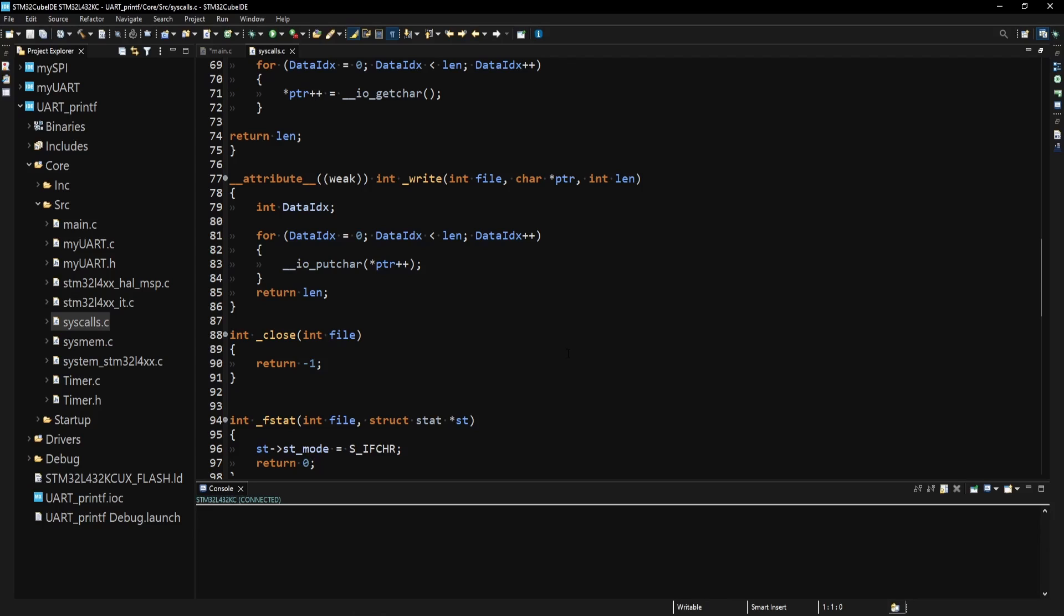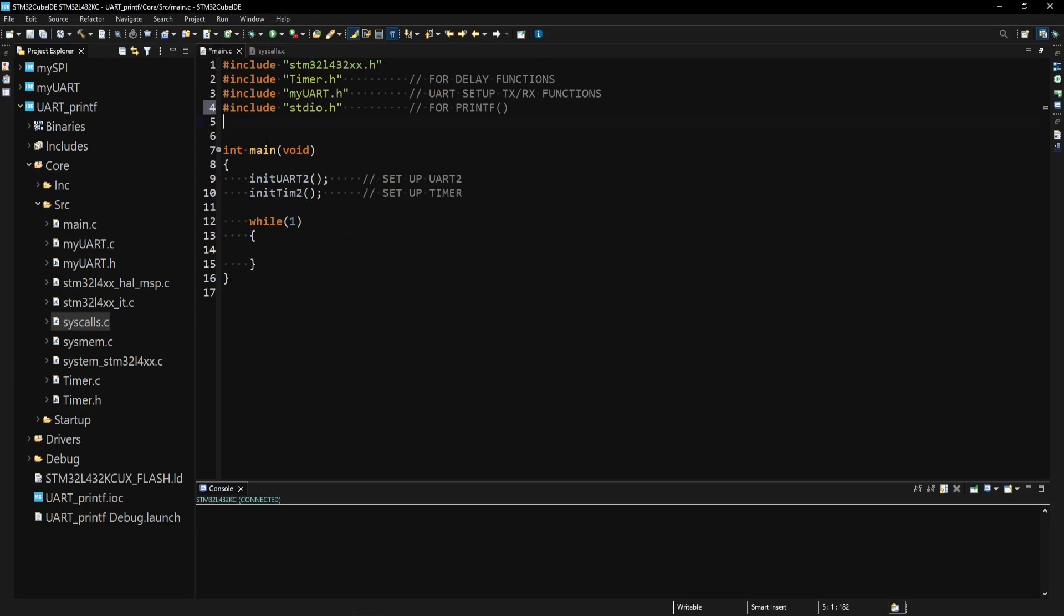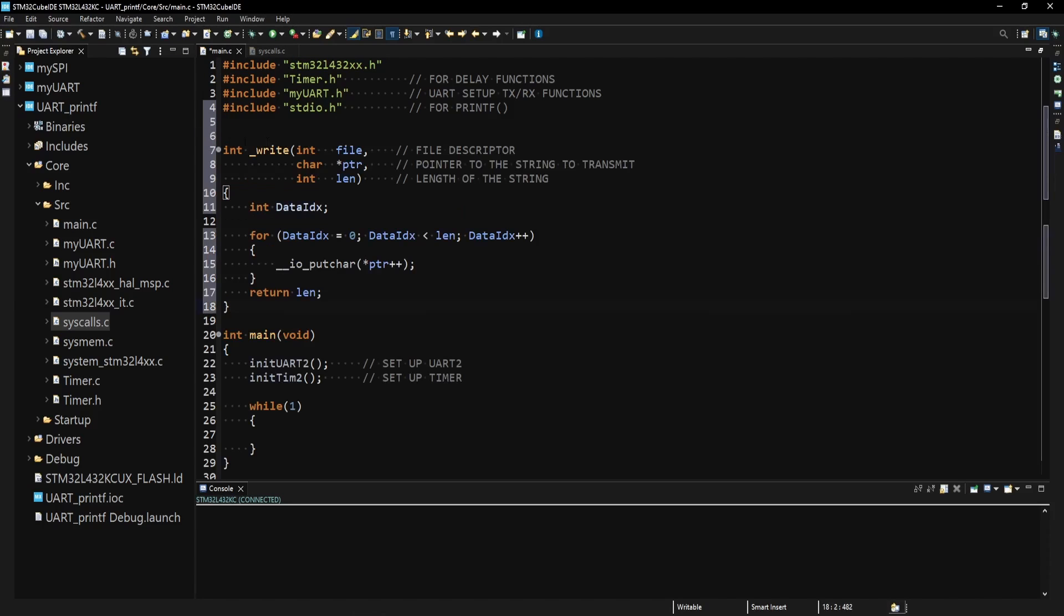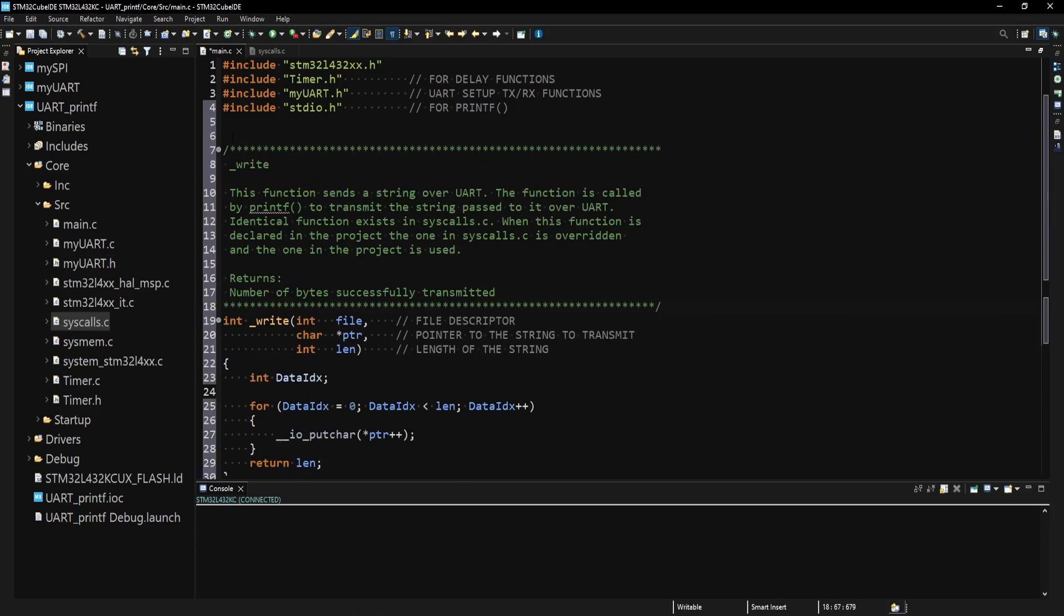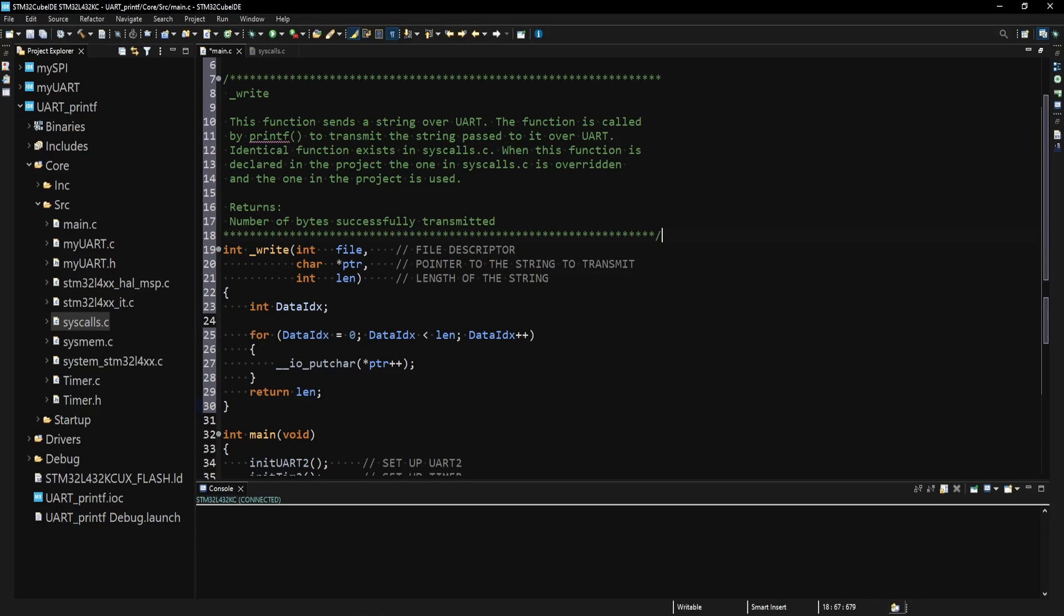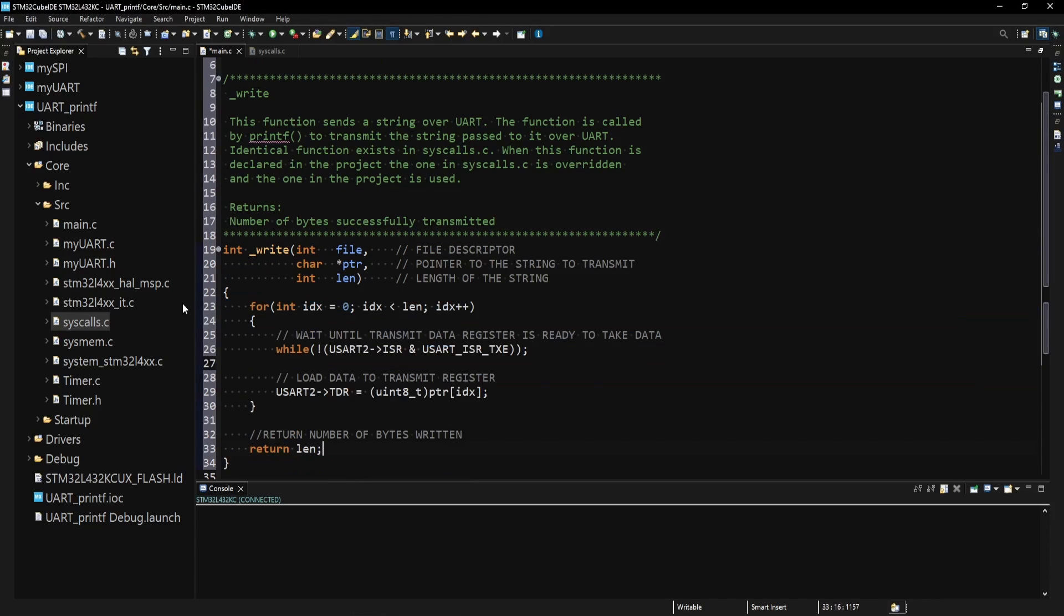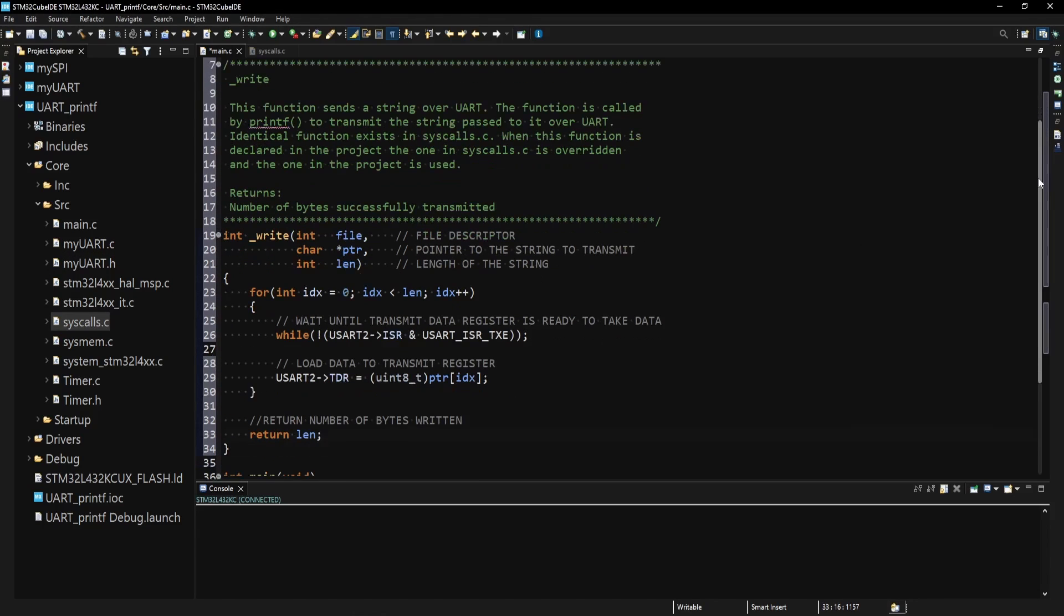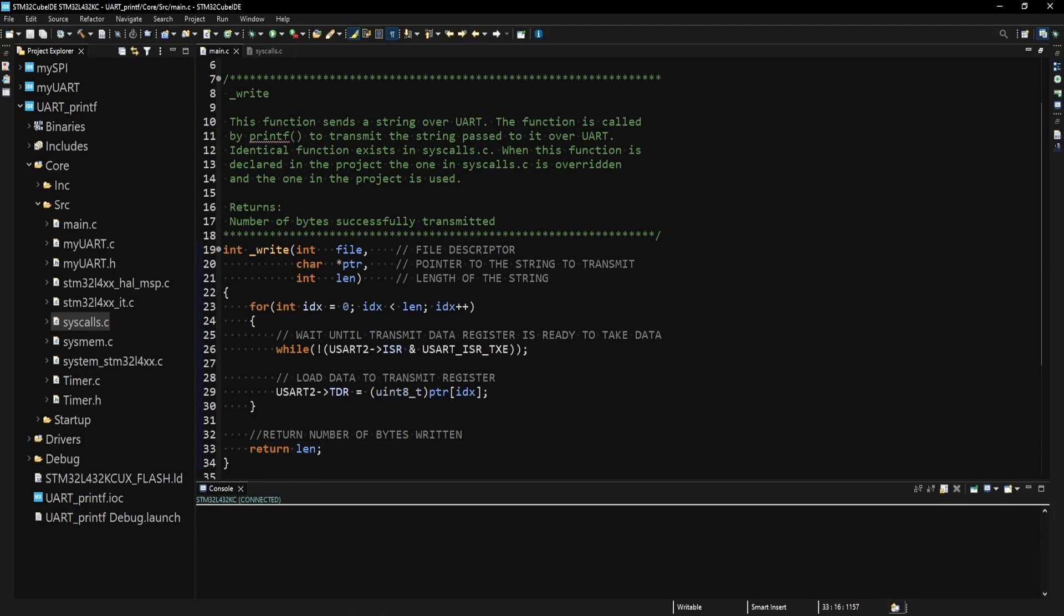The write function in this file is prepended with a weak attribute. What this means is that when I have a copy of this function in my main.c file, the function in this file will be overridden and the one in main.c will be called instead. So I will copy this function and paste it into main.c and then replace the content of this function with my code which writes character bytes from the string into the transmit register of the UART to be transmitted.